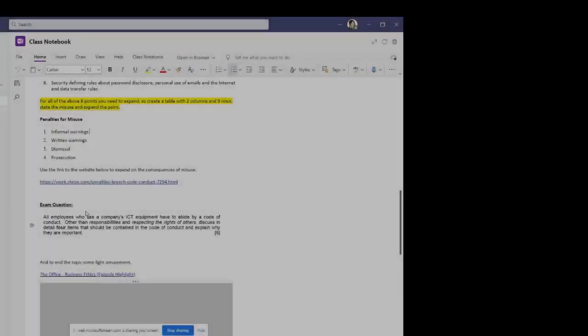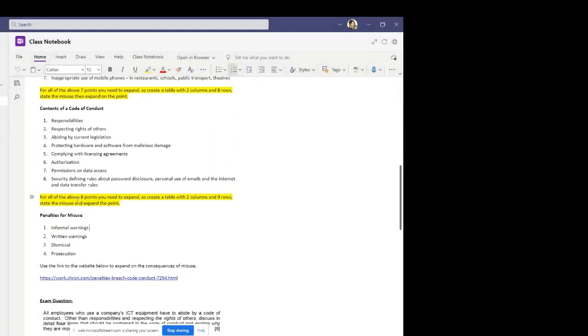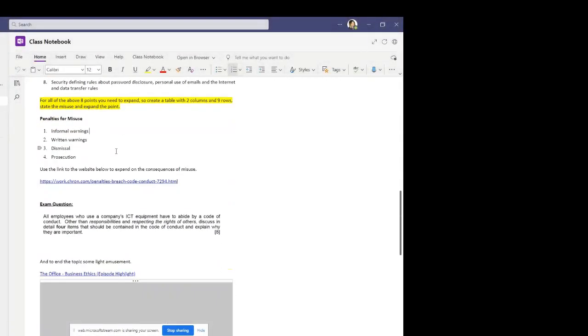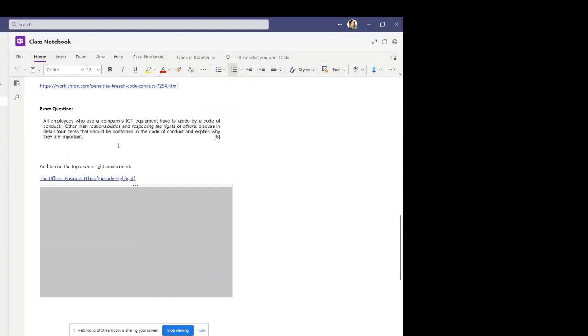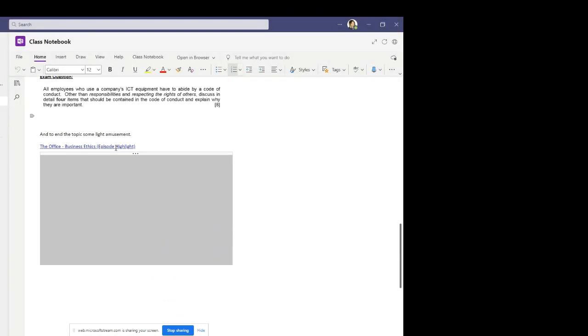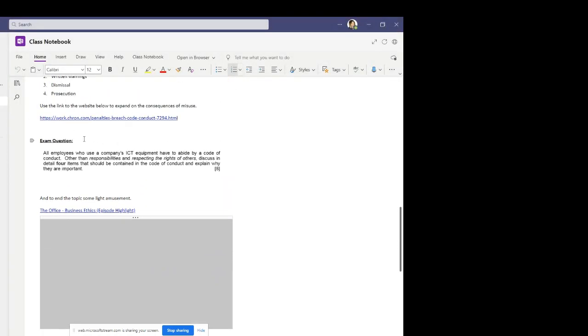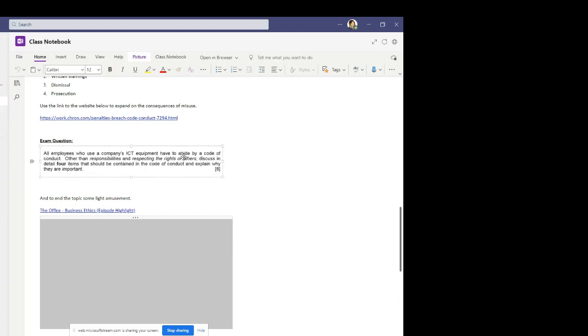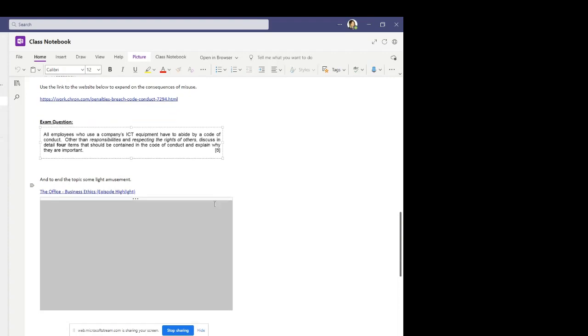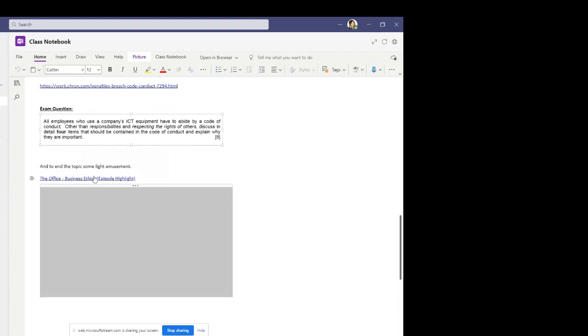So now you've completed all three of the tables relating to codes of conduct. You can have a go at the exam question, you can type up the answers to this exam question on a Word document. That's absolutely fine. If you want to, and it would make sense, you can copy and paste the question as the question is actually pasted onto this assignment as an image. So if you copy and paste the question onto your Word document, you can then type your answers at the end. Once you've answered the exam question, have a look at this video, some lighter amusement to finish off the topic.